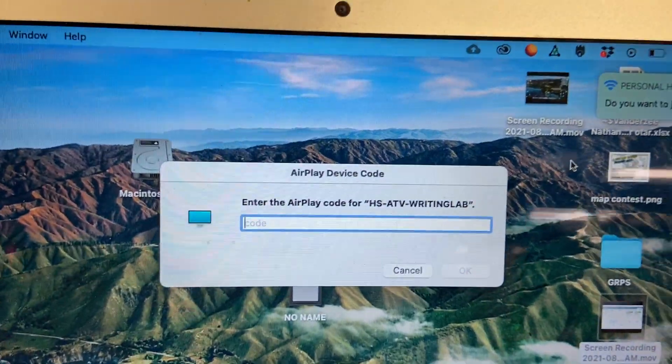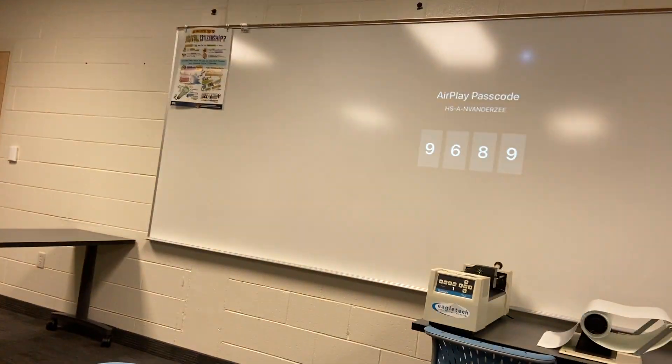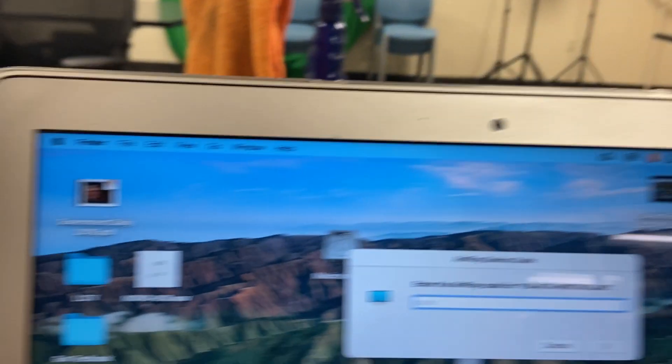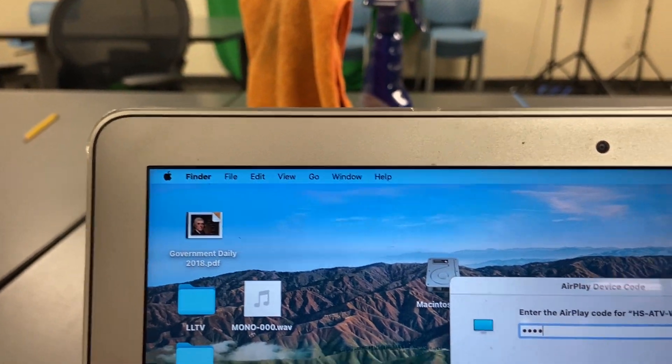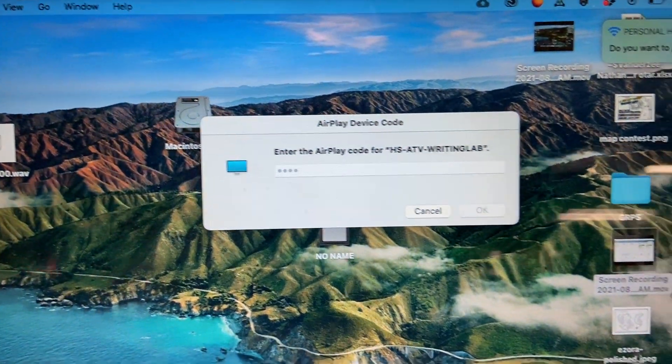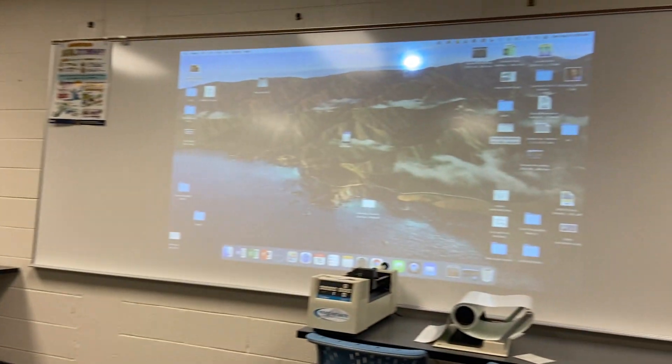And there we go, the code for me is up there on the screen, 9689, so I'll put that in here. Alright, enter the code, and you can see now I am connected.